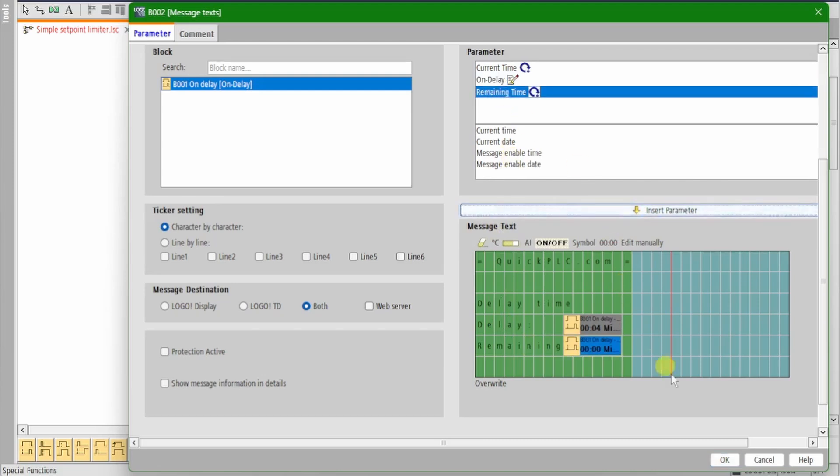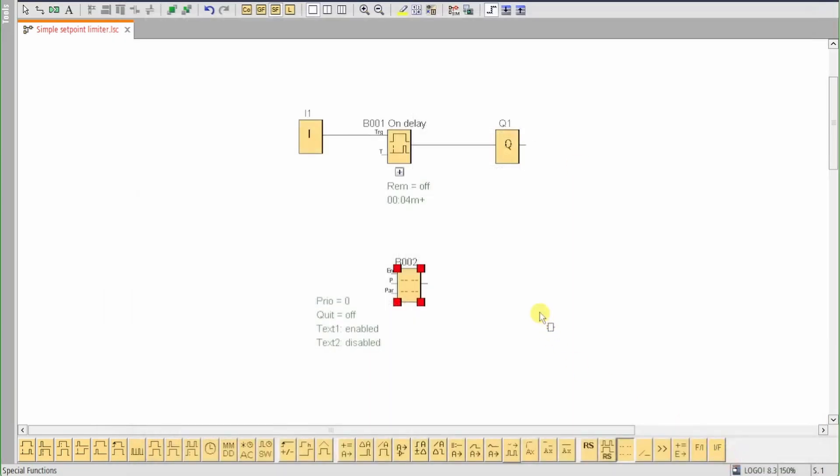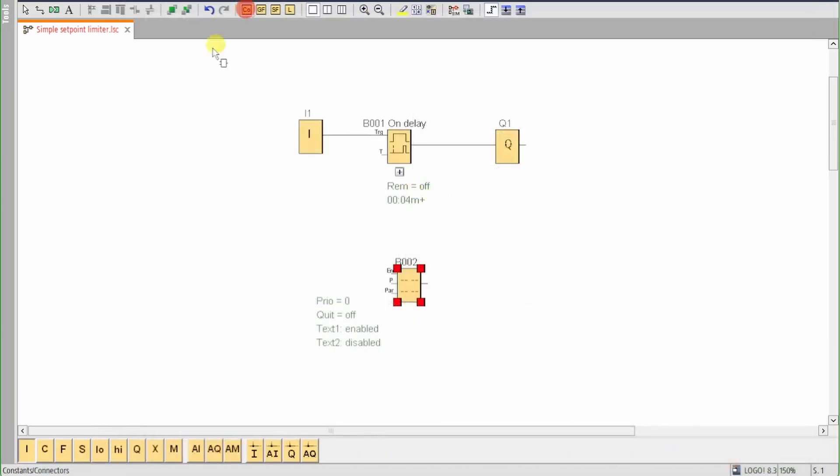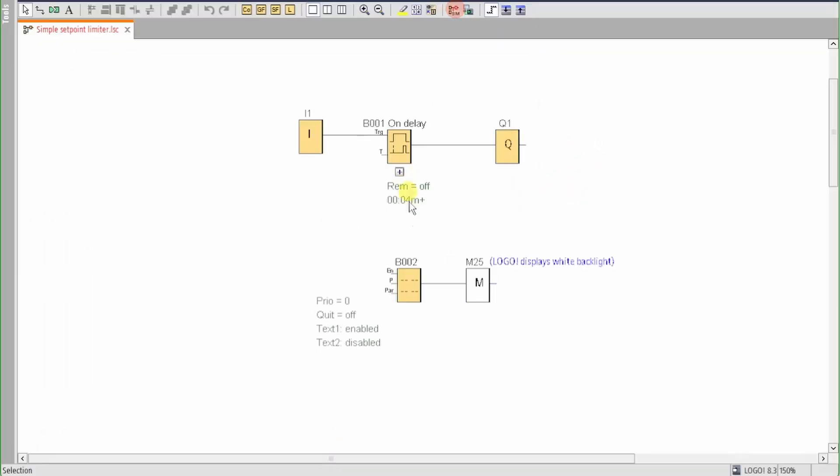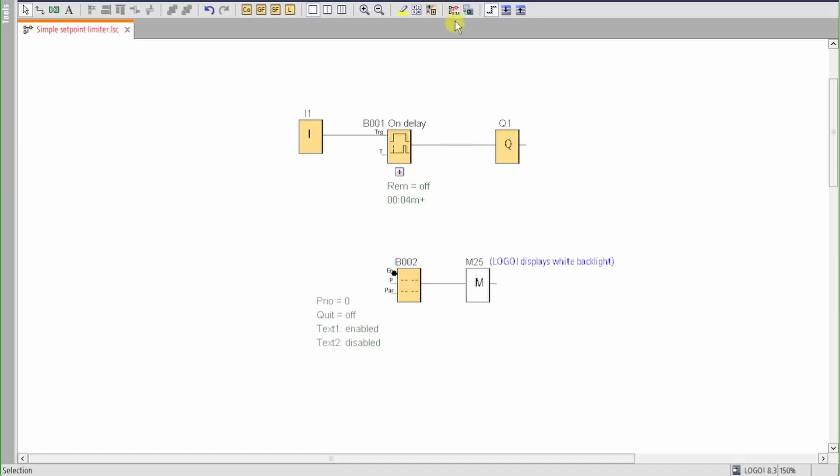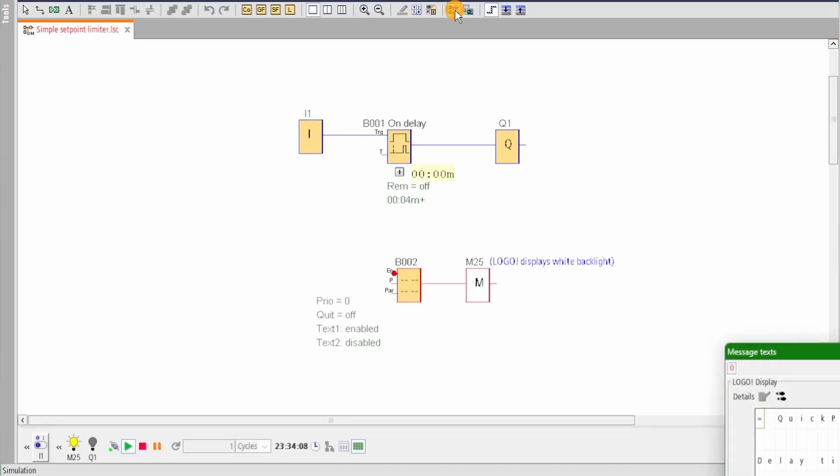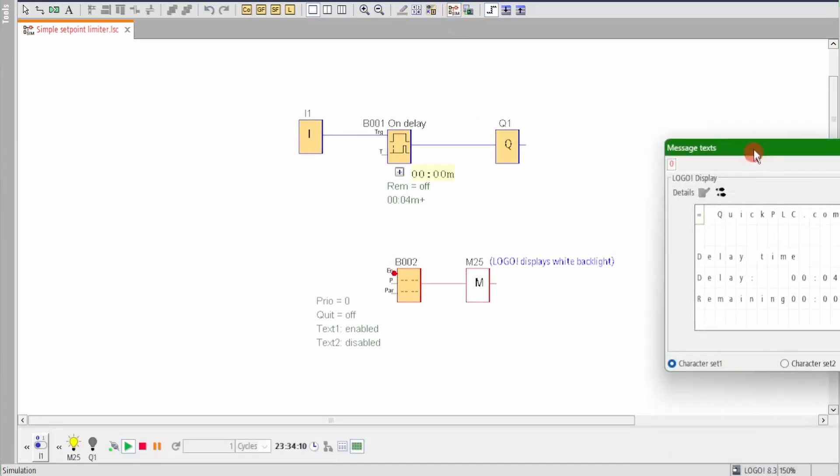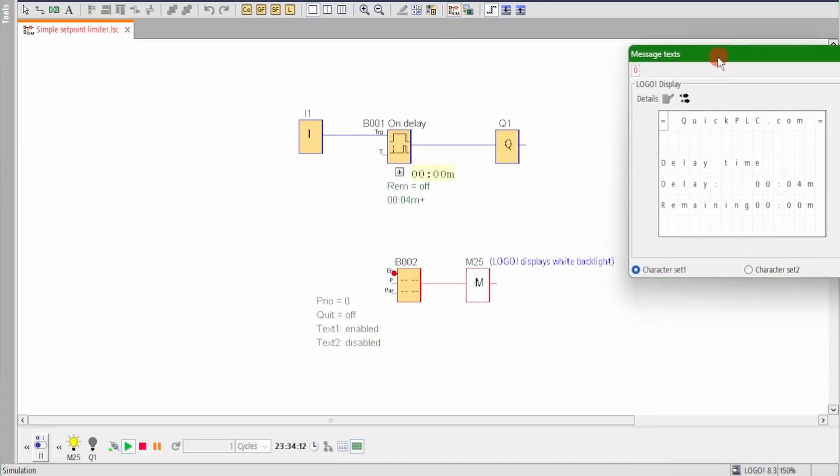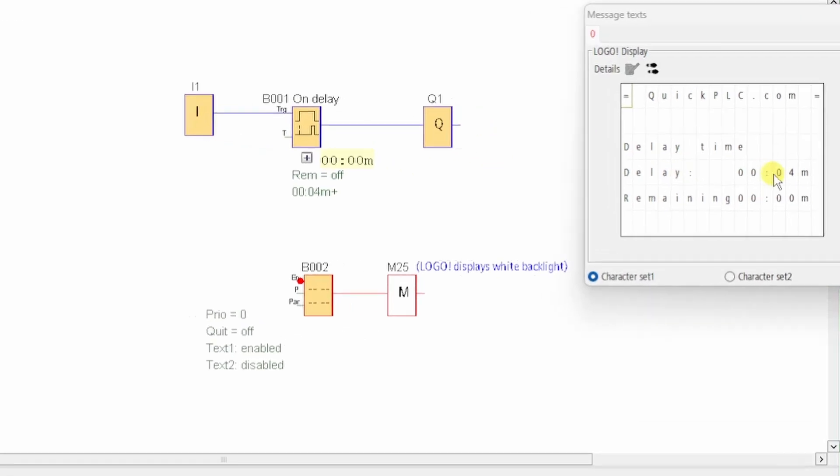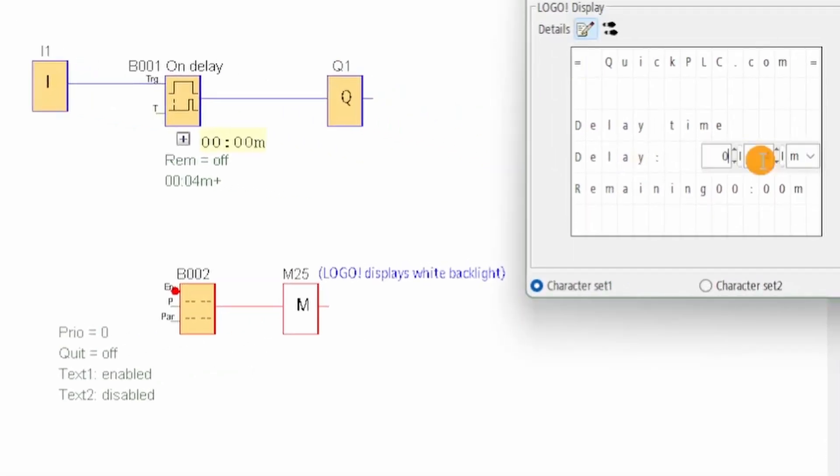For improved contrast in the simulator we'll add in the white backlight. We need to enable the message text so that it's always on. We can do this by inverting the EN input, the enable input, giving it a permanent logic high.